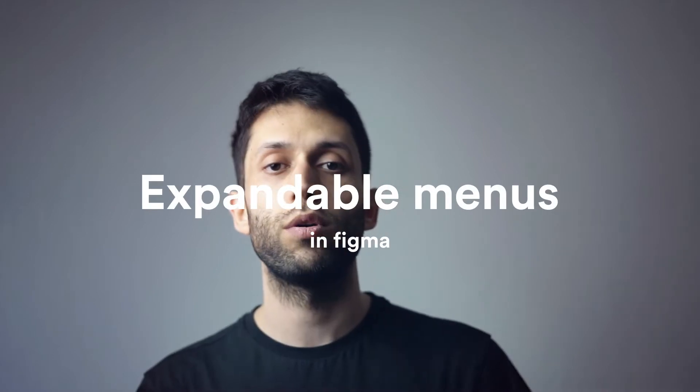Menus are one of the very important user interface elements that users use to navigate through different sections of our platform and product. In this video we're going to create a simple expandable menu with all its own micro interactions and micro animations in Figma.